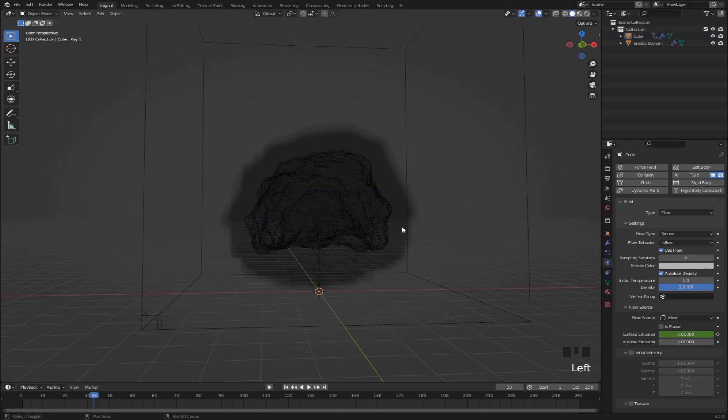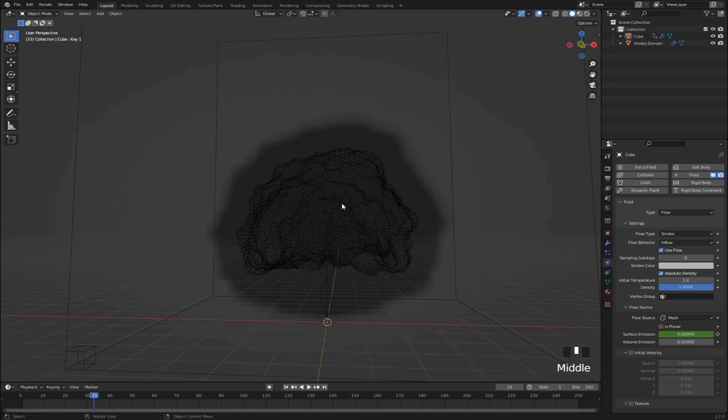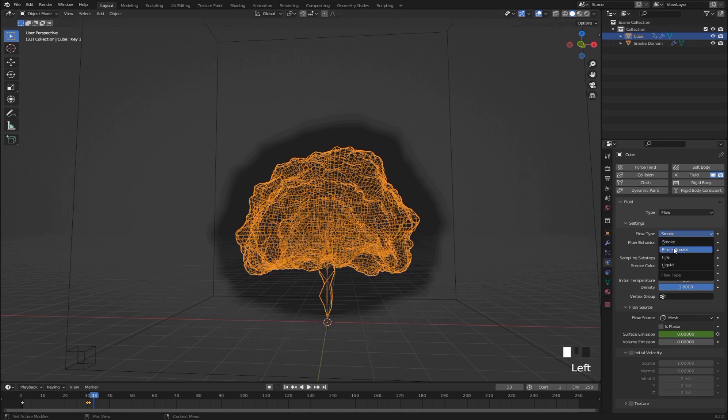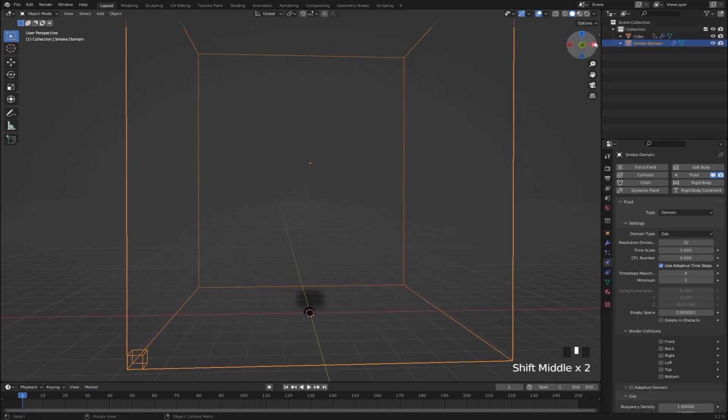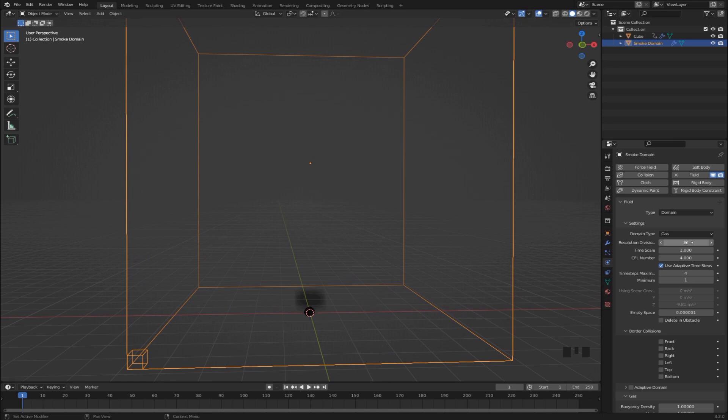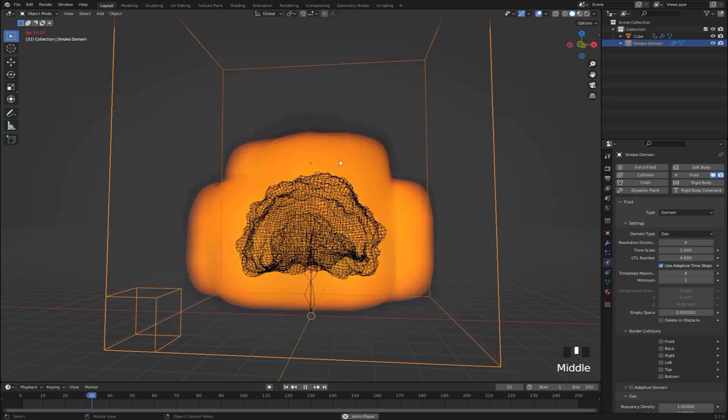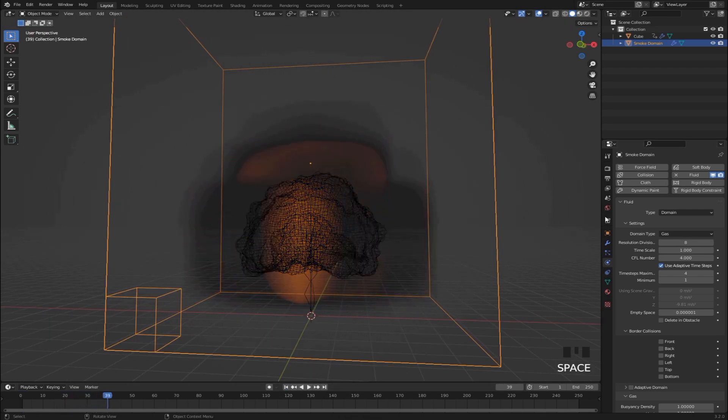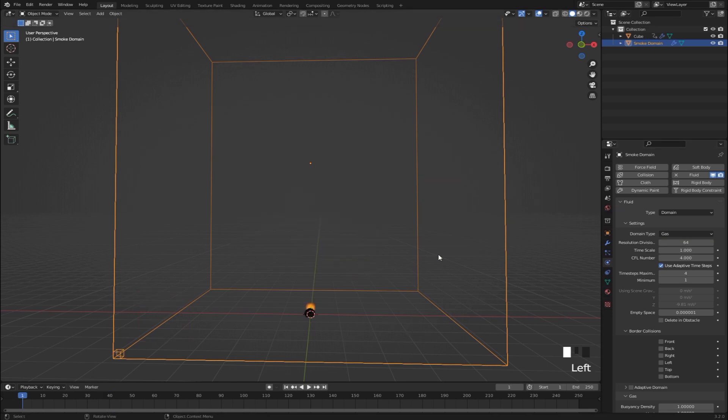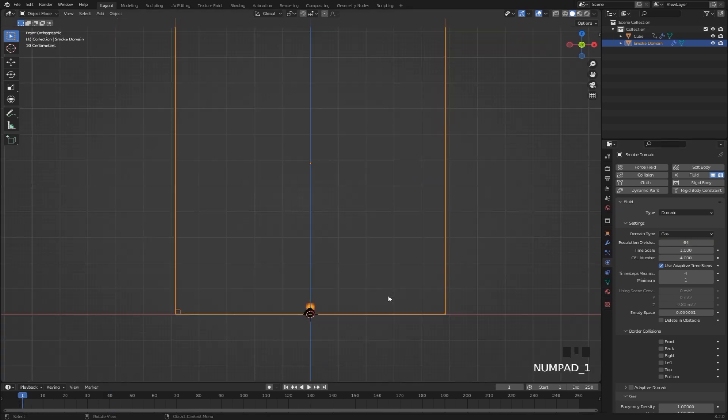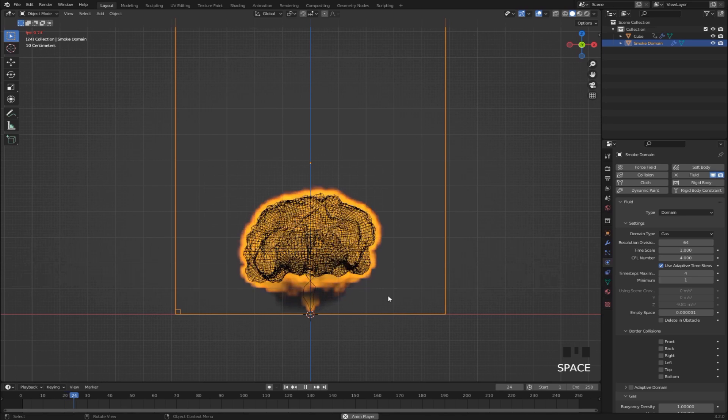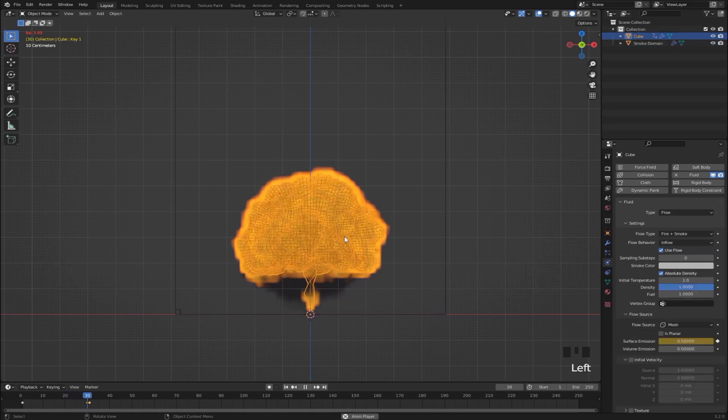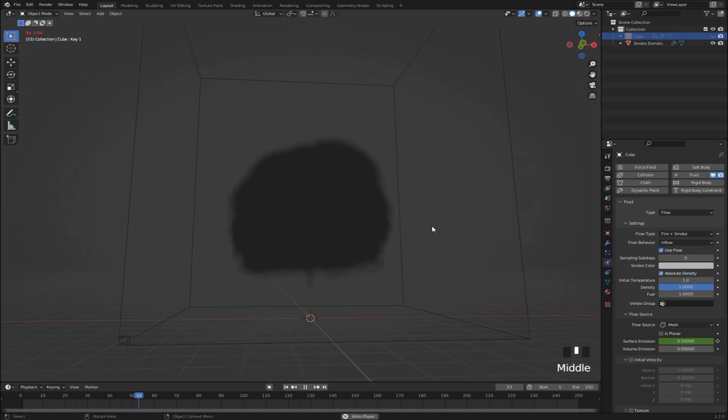And you'll also notice that we don't have any fire, we just have smoke. So to give it some fire as well, we can change the flow type from smoke to fire plus smoke. Then in the smoke domain, we also want to increase the resolution a little bit so we can see things a little bit more clearly. So if this value is very low, like 8, you'll see that we have barely any detail at all. But if we bring it way too high, it's going to take way too long to simulate. So when I'm working on this simulation, I usually keep at 64. And then I'm going to increase that later. And if we play it, we see that we have some kind of explosion going on. And we can actually hide this emitter object for now.